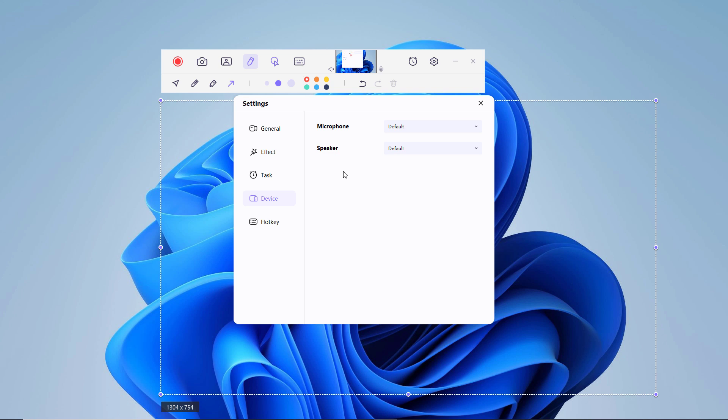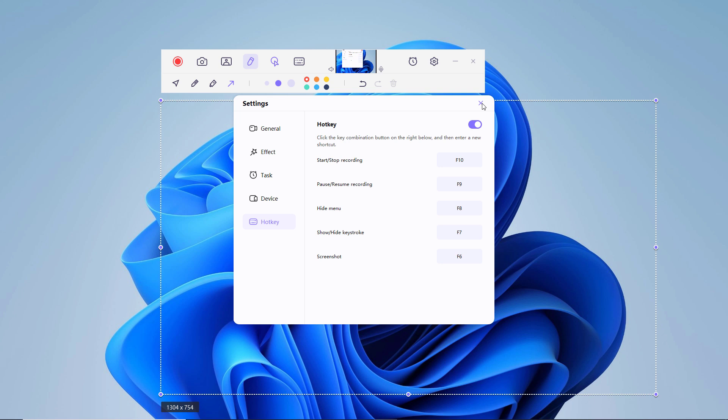In shortcut, you can set the keyboard shortcuts for starting and stopping the recording session, pause, and resuming the recording.